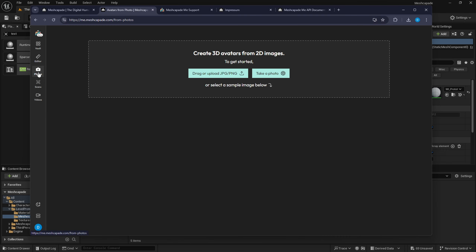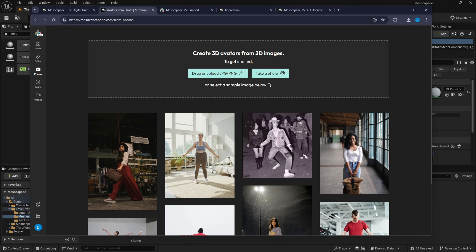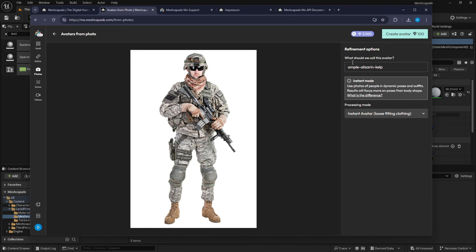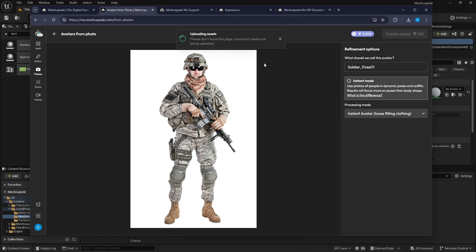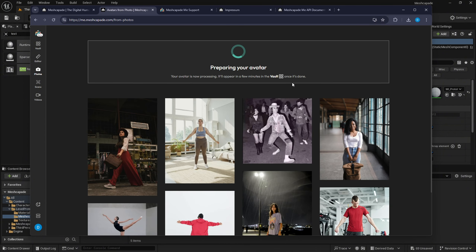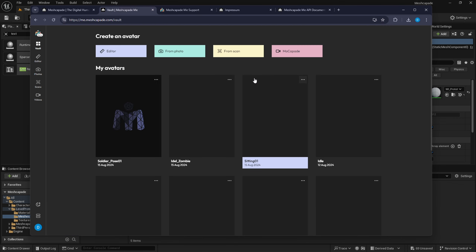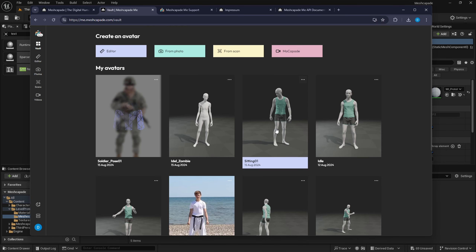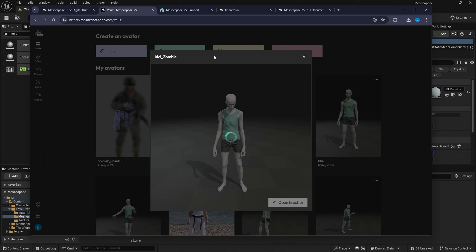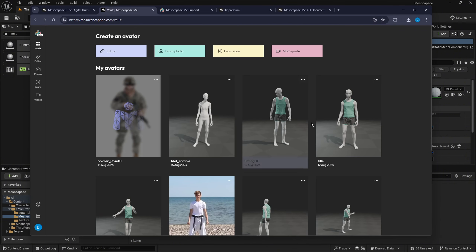Now let's go into photo mode. I'm going to drag and drop a photo — any photo you have. In this case I'm uploading this photo. It asks what to call this avatar — I'll call it 'soldier pose 01.' You can choose loose fitting or tight fitting; I'll leave it at the default and create the avatar. Once done, you can click here to send it to the vault. The vault is like your library — all the assets and creations you make are saved there, and you can double-click them to open a pop-up window showing the animation.